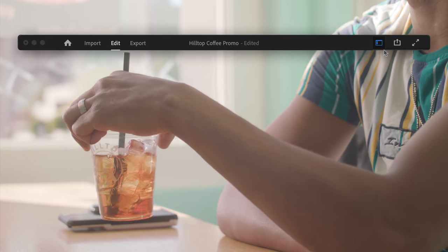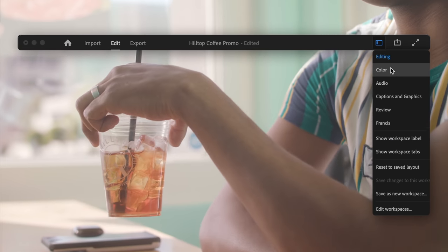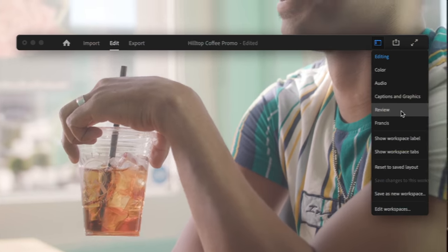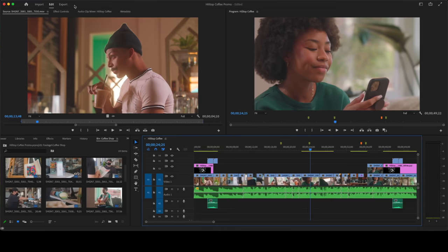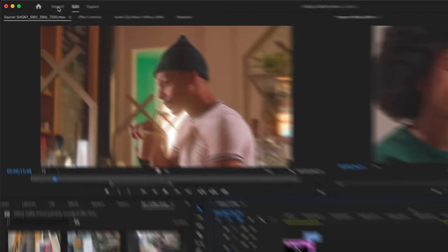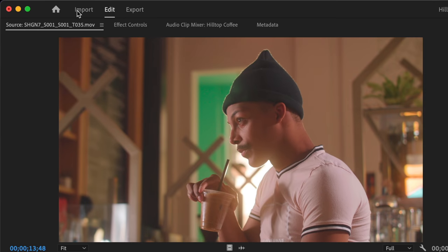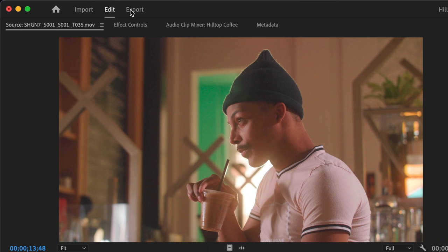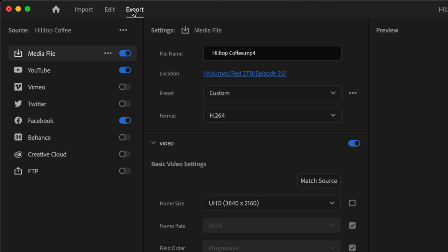The new header bar in Premiere Pro provides high-level navigation. Use it to switch between the main stages of the editing process: Import, Edit, and Export.